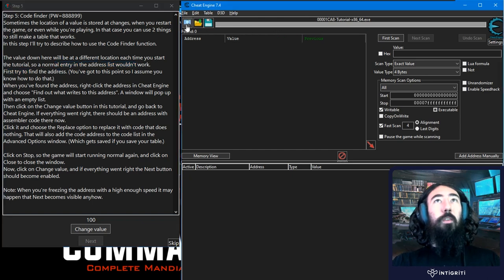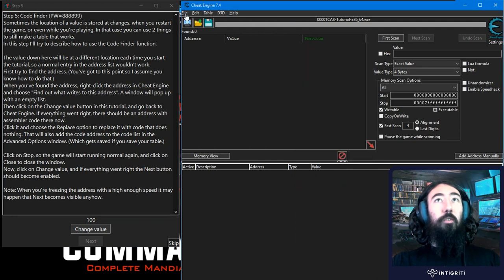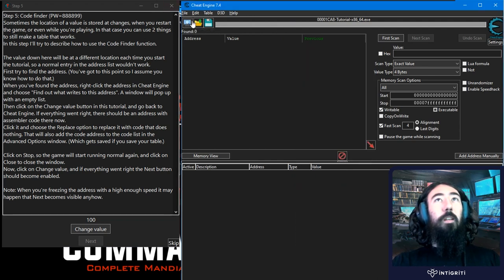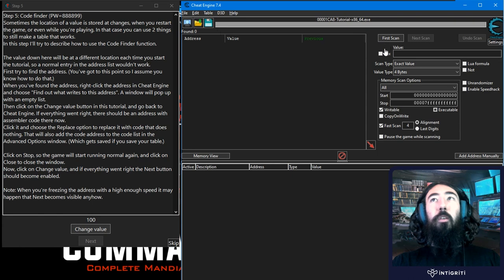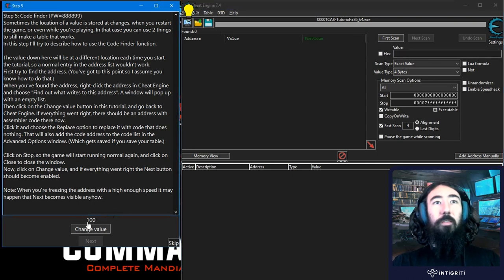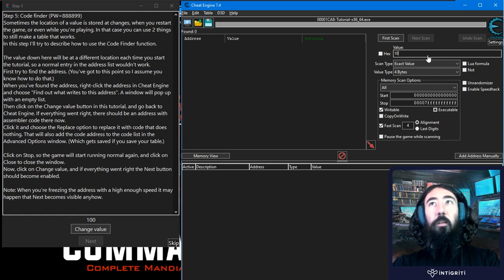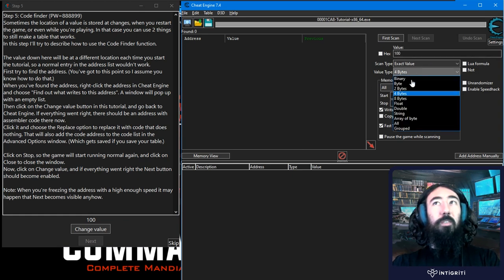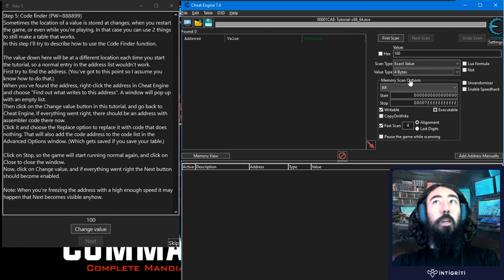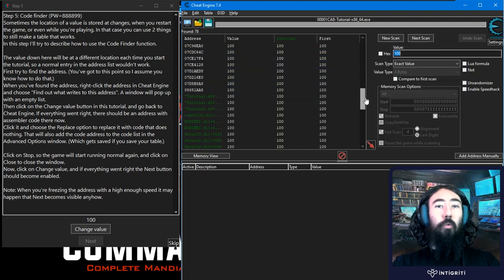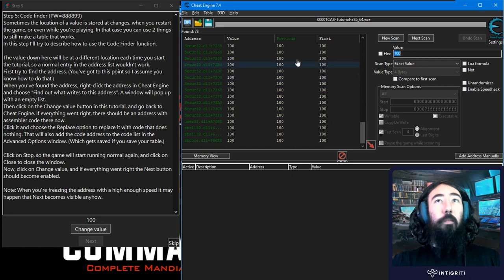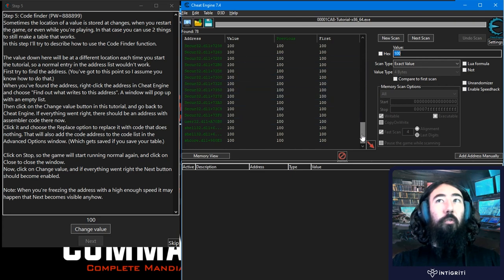As we did previously we'll make sure that we can connect to the tutorial so open that up in this little select process button and we want to start off with the first scan. We know what the initial value is, it's 100, so we can just type in here 100. We'll just leave the value type as default but remember this might need to be changed. We'll do first scan and now we've got a list of all the memory addresses which have a value of 100.